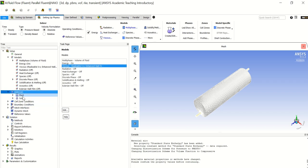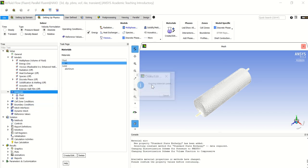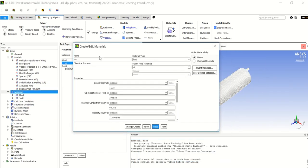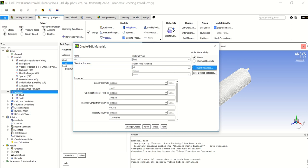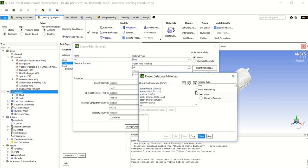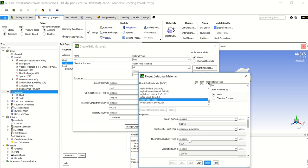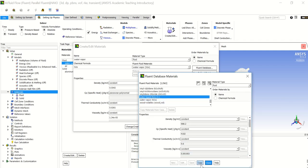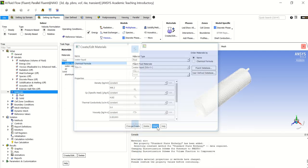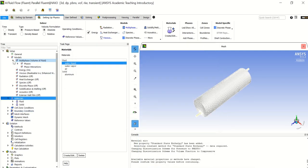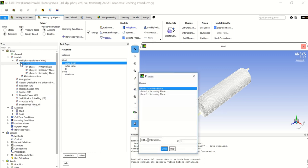Now let's go to materials and insert the materials before naming them in the multiphase model. Go to the Fluent database, scroll down to water vapor and click Copy, then uncheck it, select water liquid and click Copy, then close. Now let's go back to the multiphase model and double click on phases to name them so they appear with their proper names in the boundary conditions.